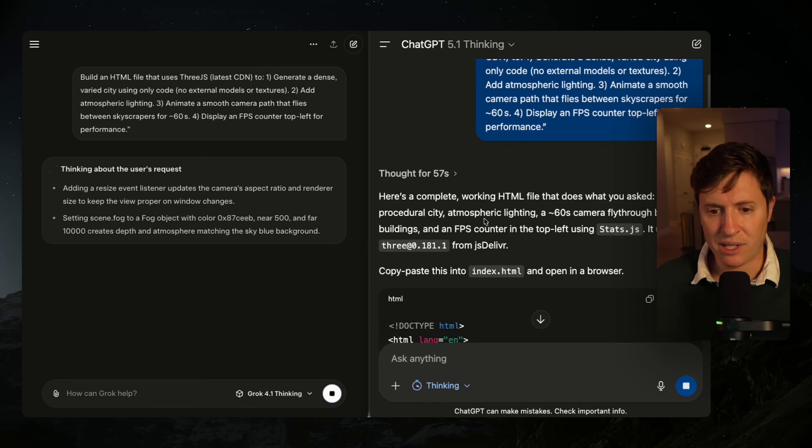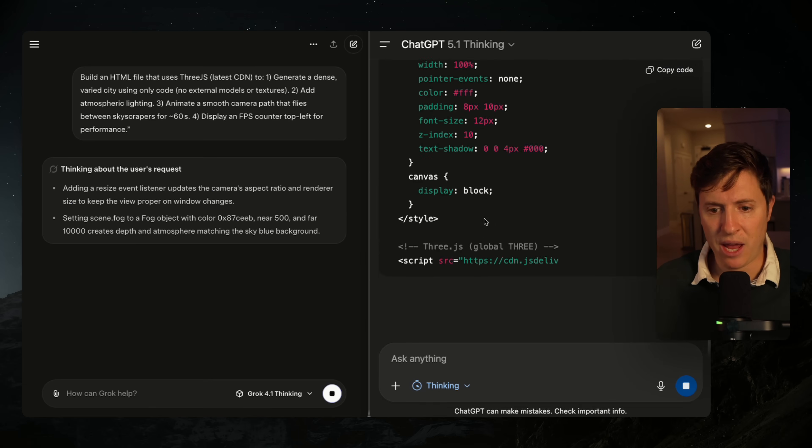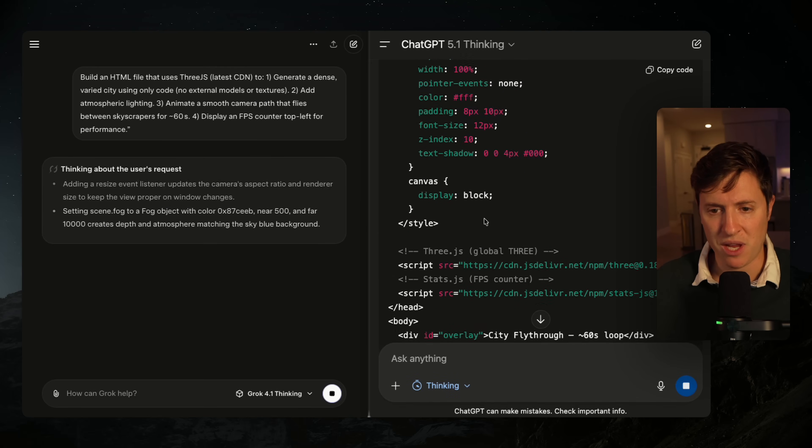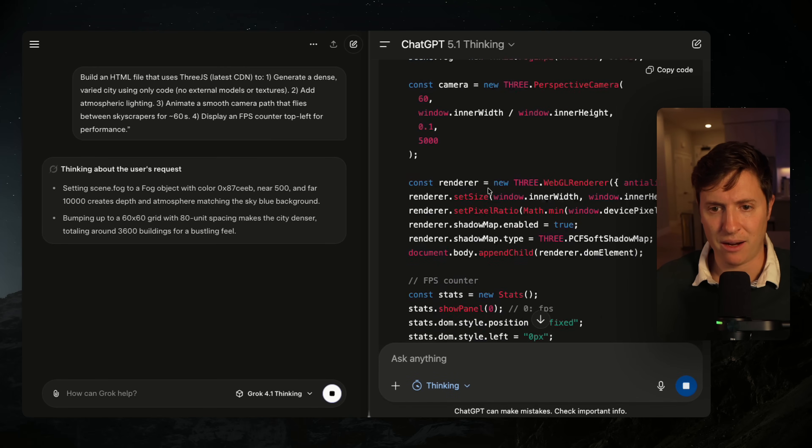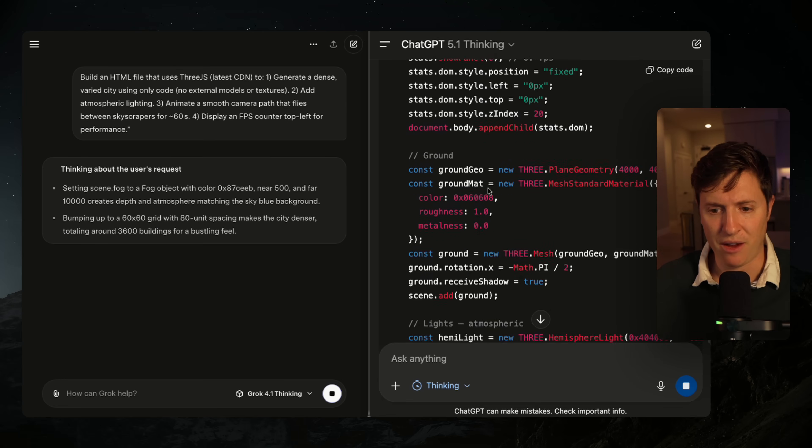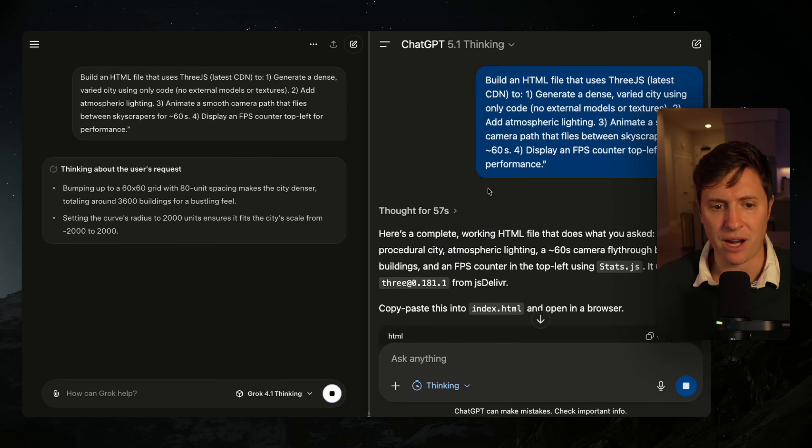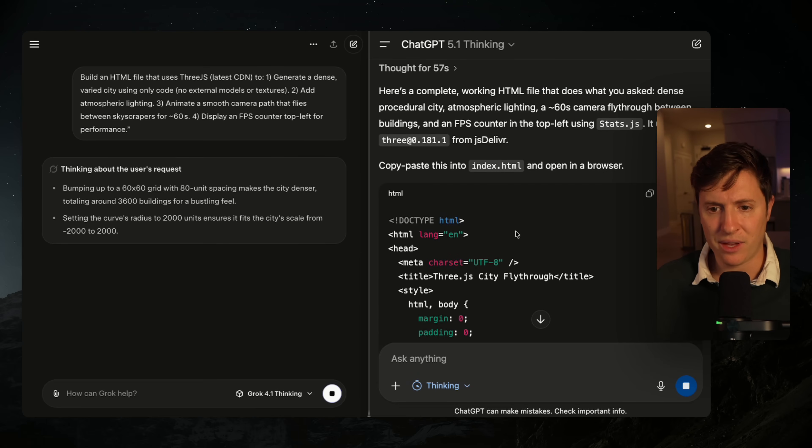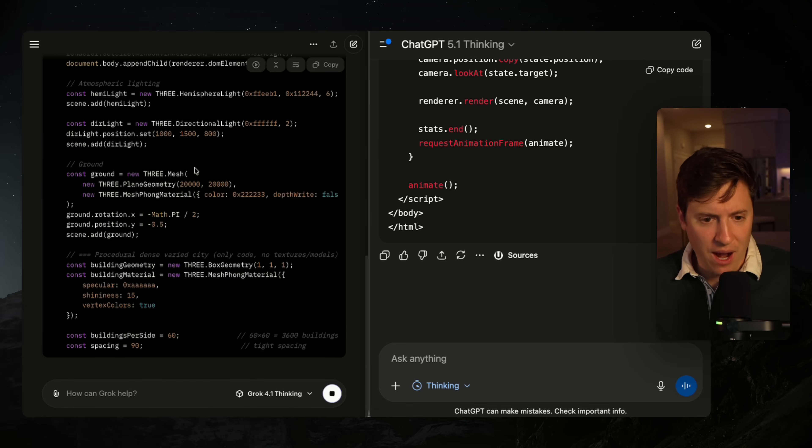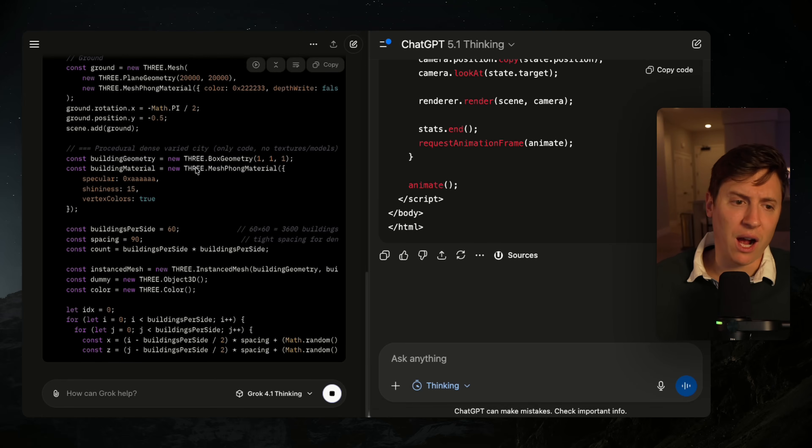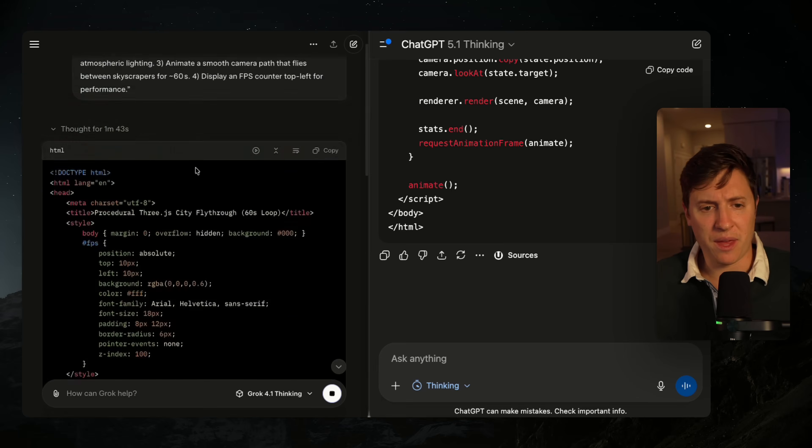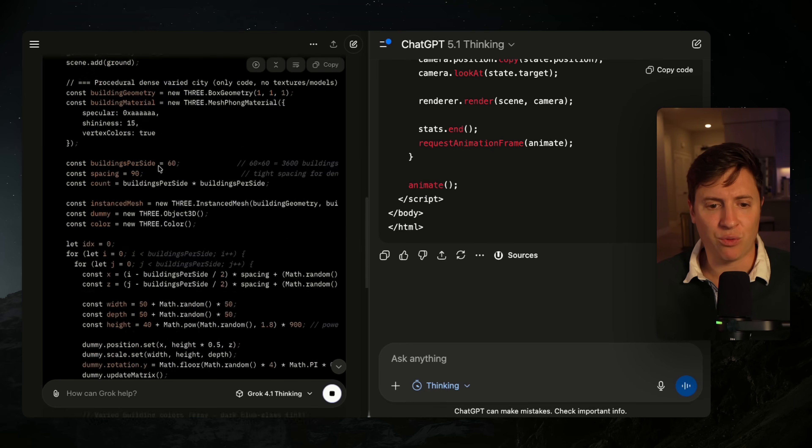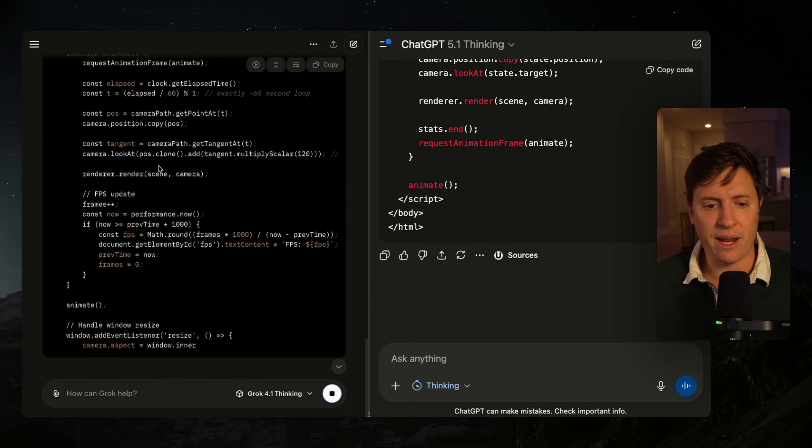And as you can see here, we're 57 seconds in and we have the full code being built out here in GPT 5.1 thinking. So this took under a minute to write this application. And we are now writing the code for Grok 4.1 thinking. And as you can see, this took almost two minutes. So double the amount of time to write this code.